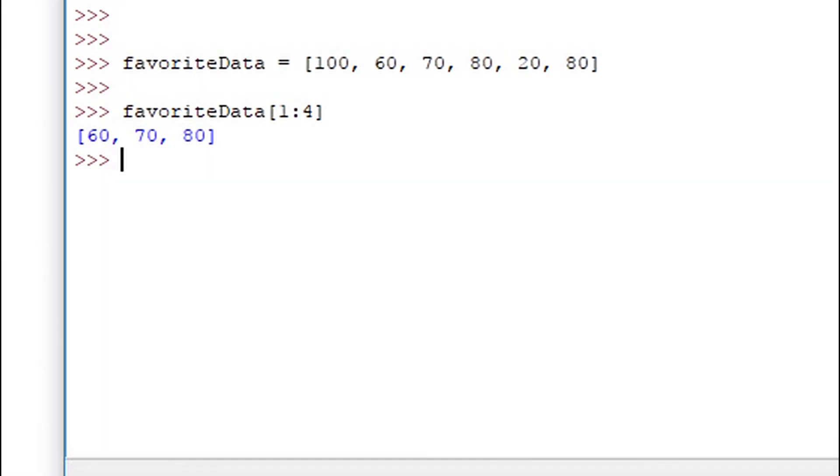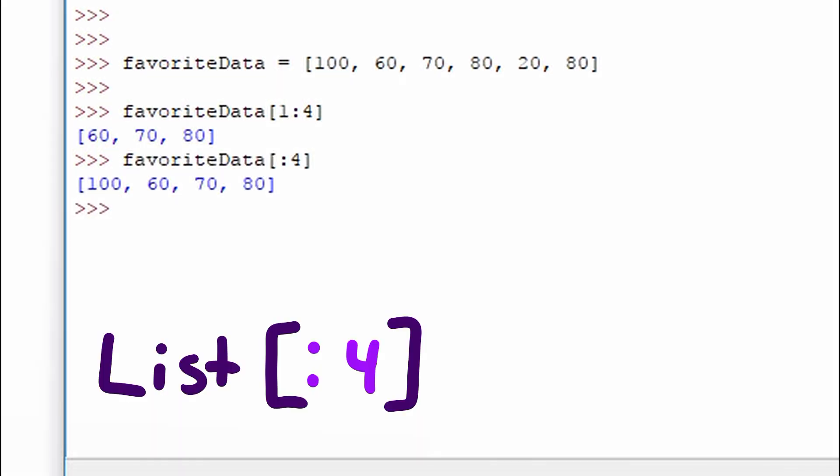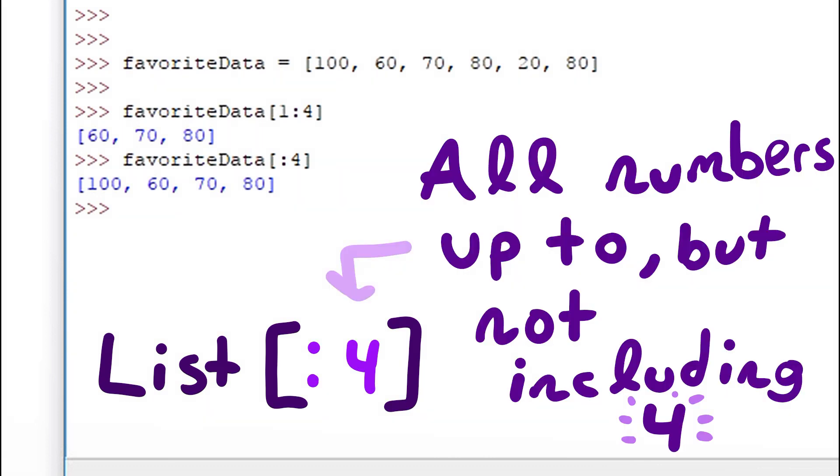Let's go over a few more ways we can select a certain set of data within our list. For example, if we omit the first value, the starting point, and just have a colon and an end point, we get all the numbers up to, but not including, the 4th index.